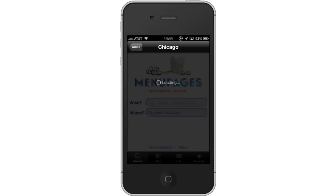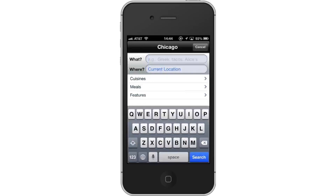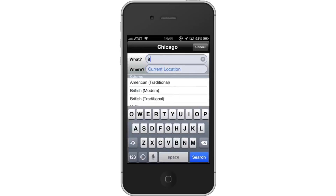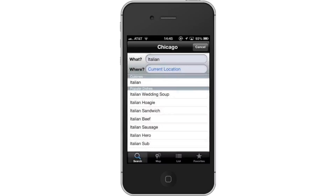Then search for restaurants. Type what you are looking for in the What field. This can be a specific dish or a type of food. Let's search for Italian. Assisted search results will show and help you find what you are looking for. Hit Search.